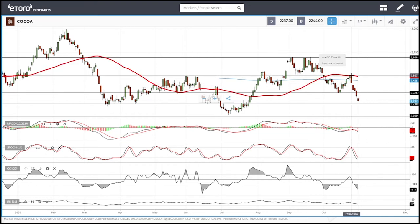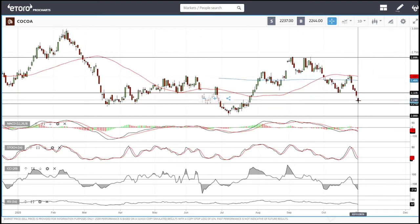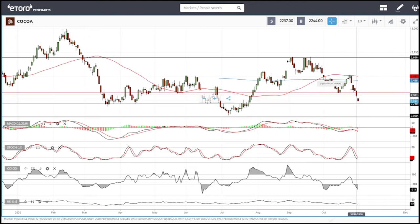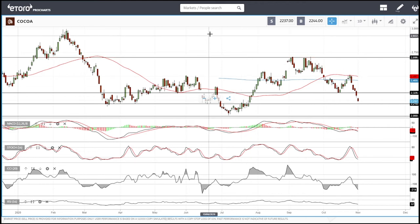If you wanted to enter a sell, you should have done it earlier, because we can turn around — it's more likely that we'll turn around here. So at this point, a buy should be done around 2.0 if we get there.